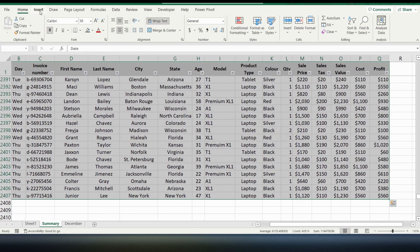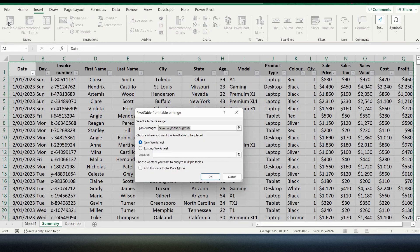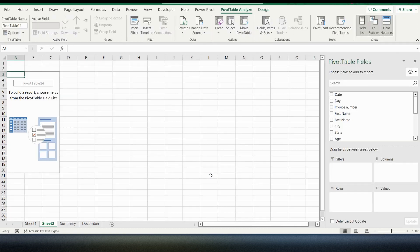Go up to the ribbon and press Insert. On the left hand side there's an option for pivot table — I'm going to select this option. A pop-up will appear asking me to confirm the range of cells where my pivot table is grabbing data from. Then it's going to ask whether I want to put this pivot table in an existing worksheet or a new one. I'm going to leave it on new worksheet and press OK. You can see a new sheet has appeared with my pivot table with no fields currently in there.